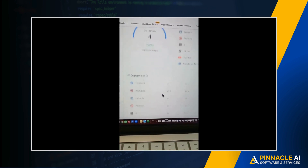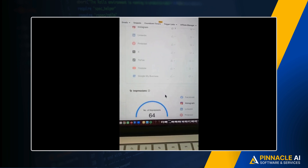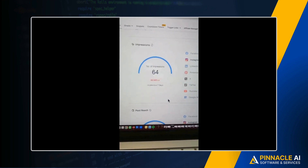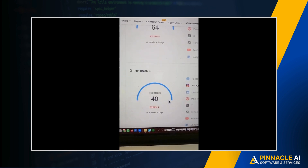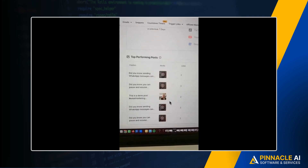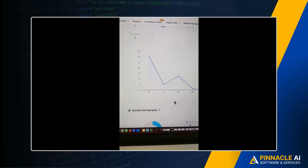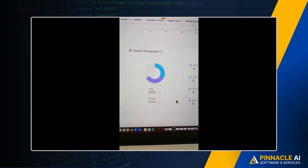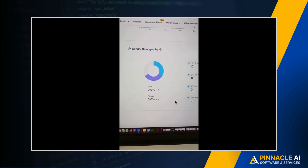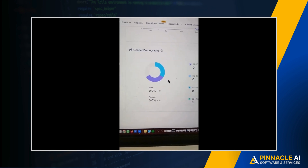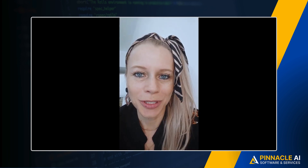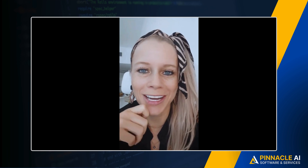You can also see the number of posts, engagement, impressions, post reach, top performing posts, engagement statistics, and even gender demographics. That's pretty cool — go check it out!